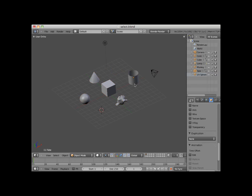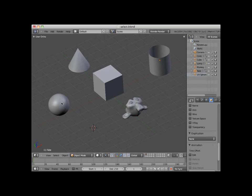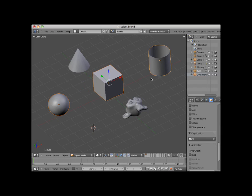Here I will select the UV sphere, hold down my Shift key, and add the cube and the tube objects to the selection. I can remove the cube from the selection by holding down my Shift key and clicking twice on the cube, once to make the cube an active object in the selection, and once more to remove it from the selection.